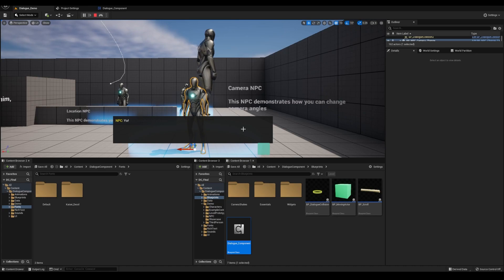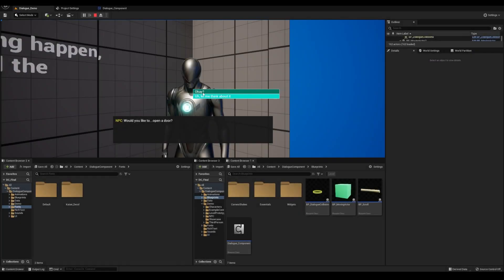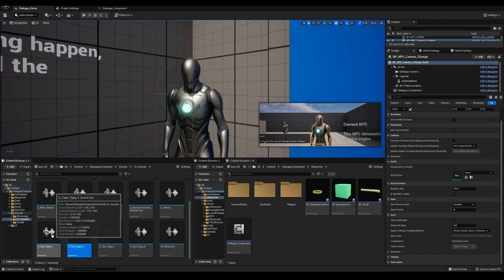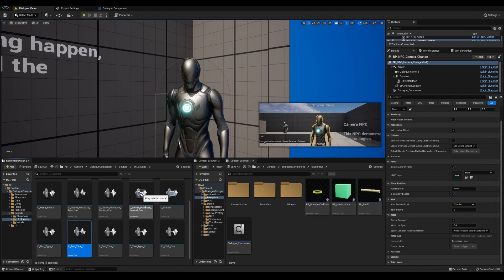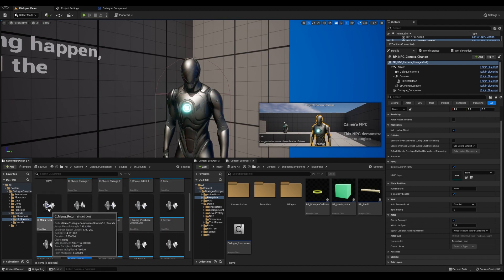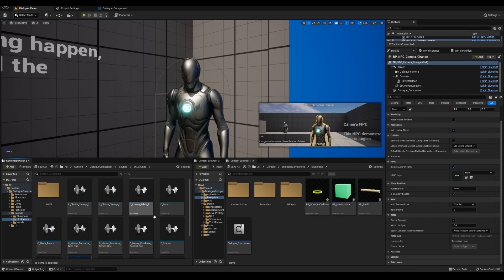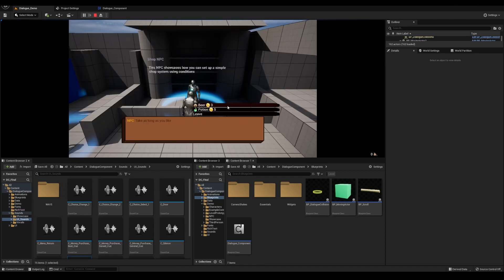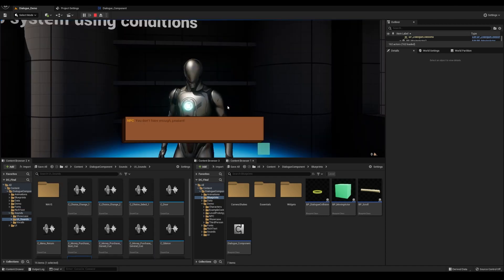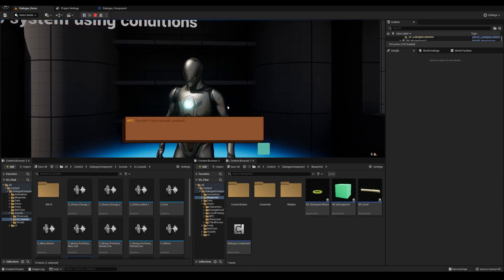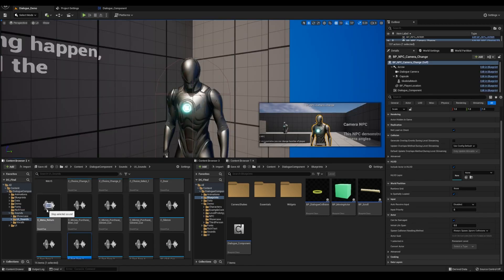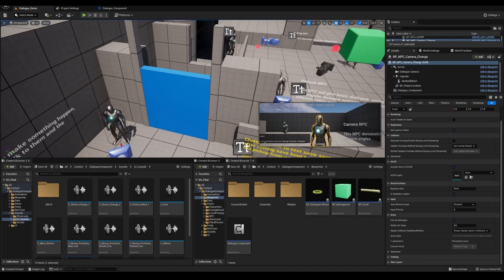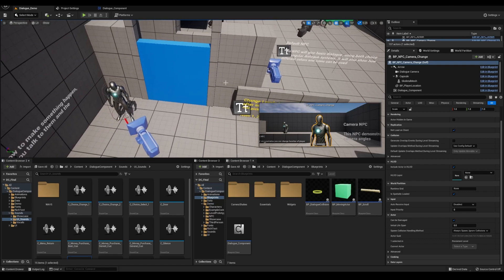Another small change is that I modified the default sounds from the chiptune to these cleaner, quieter sounds. The original ones are still there and you can switch them back if you want. I've also added some voices to a few of the characters. Would you like to open a door? Take as long as you'd like. You don't have enough, peasant. I was going to do all of them from the demo level until I realized it's a very long process as I'm using a voice generator that I pay for.